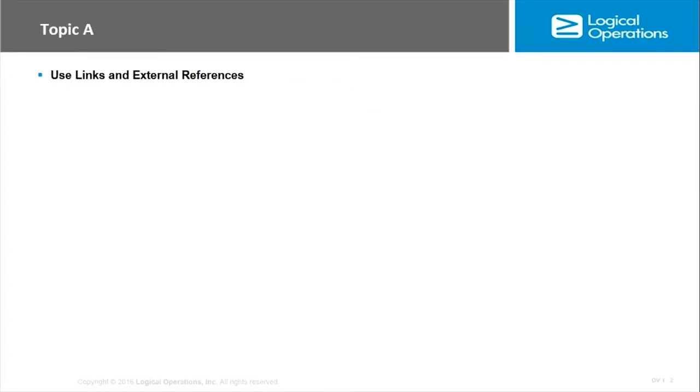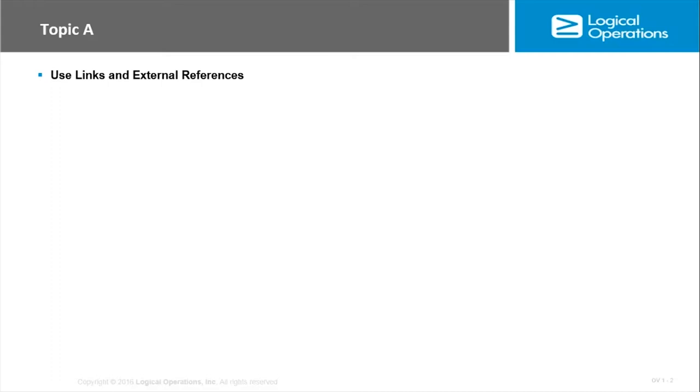In this first topic, we're going to be looking at using links and external references. When you start to get into complex worksheets, you can introduce errors and have a mess on your hands. Referring to data in its original location is often better than making copies of data.